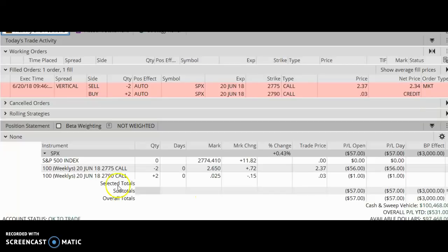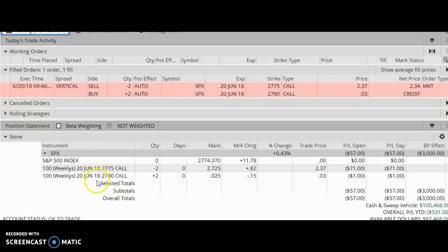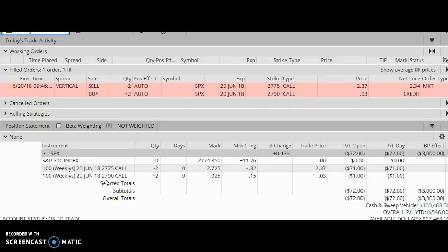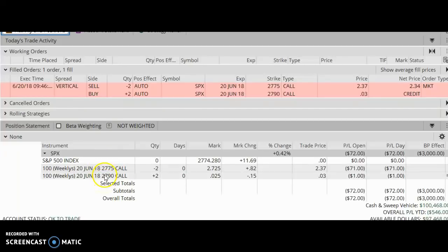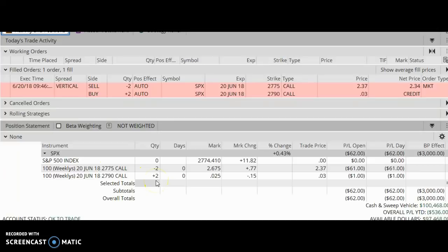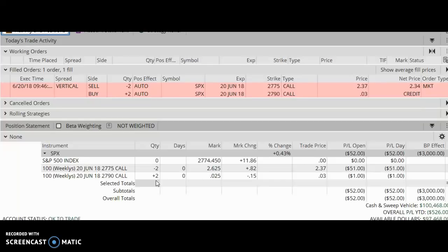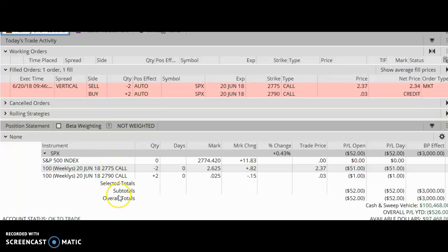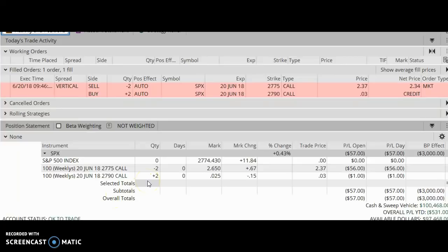On the other hand, if SPX shoots up and closes above 2790, this is going to be a losing trade. And how much money am I going to lose? I'm going to lose the difference between the two strikes: 2790 minus 2775 times 2. So let's do that math again. It's the difference between the two strikes: 2790 minus 2775, that equals $15.